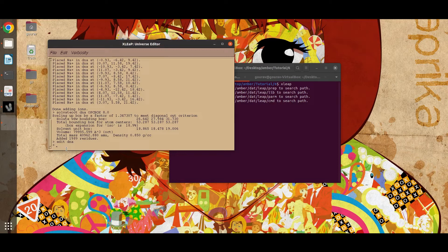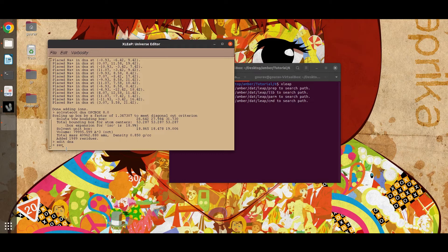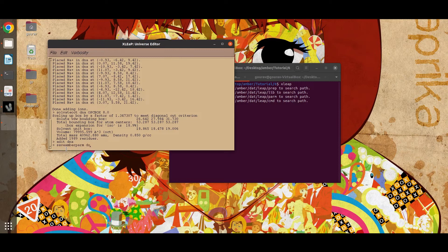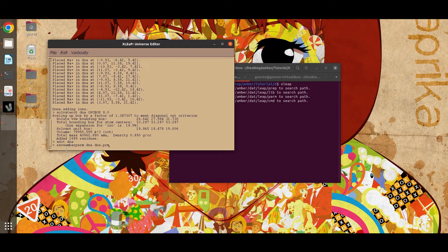Now we will create the topology and coordinate files. Just type this command: save amber parm, name of the unit, then name of the topology file, and the name of the coordinate file.